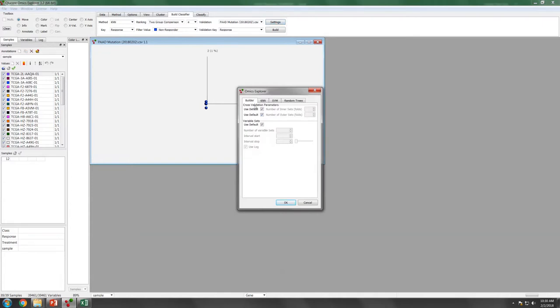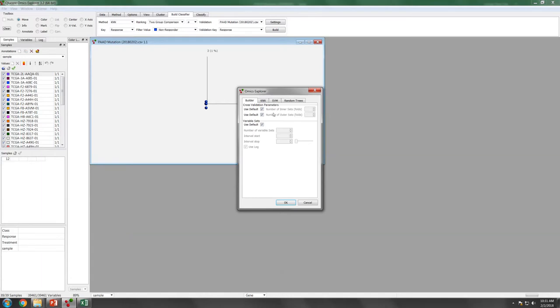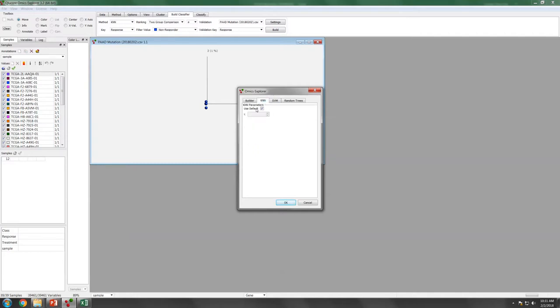There are a couple of settings that you can fine-tune this analysis. For example, like the builder here, they already have a built-in cross-validation parameters. The default is set for the inner set to be 5 and also the outer set to be 5-fold. We will talk about the cross-validation later on in a separate video. In fact, the Omics Explorer is quite good, it already has a built-in cross-validation.